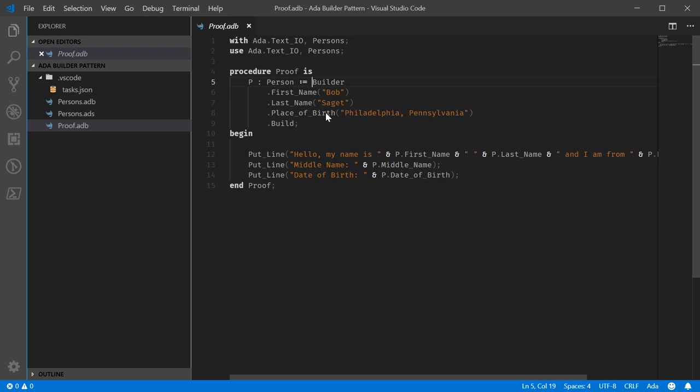I'm losing my ability to speak. Set the place of birth as Philadelphia, Pennsylvania, because at least according to Wikipedia, that's where he was born.